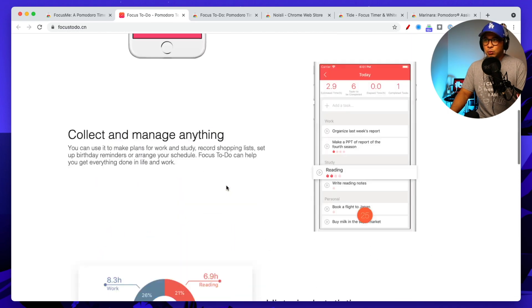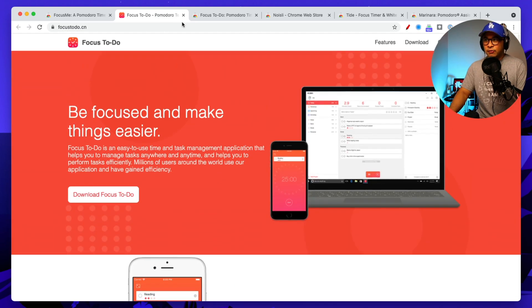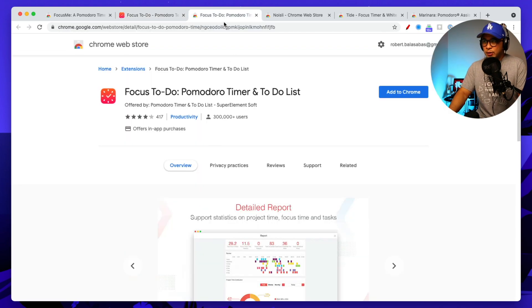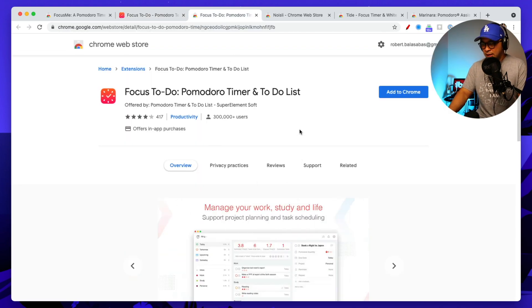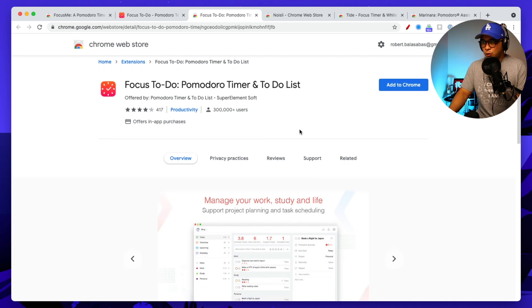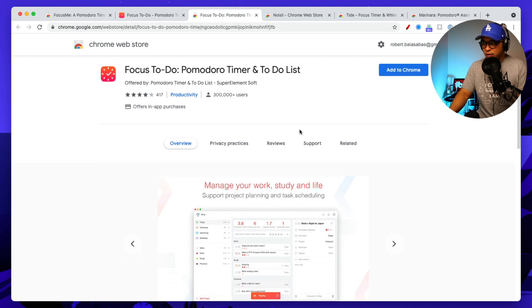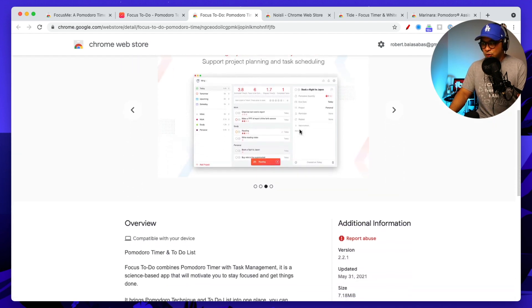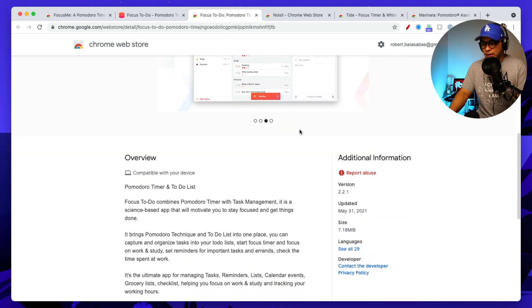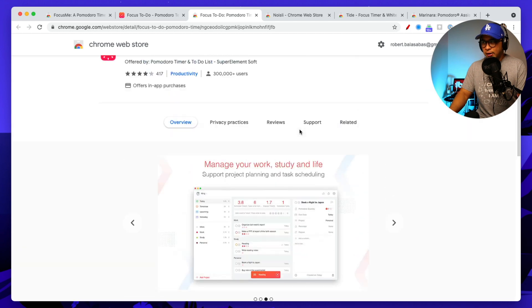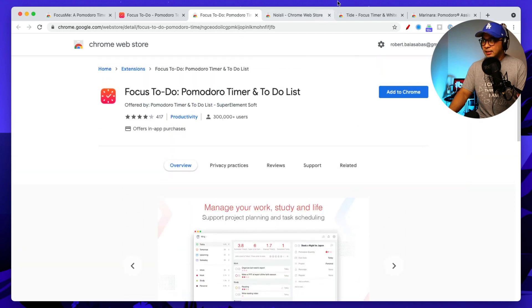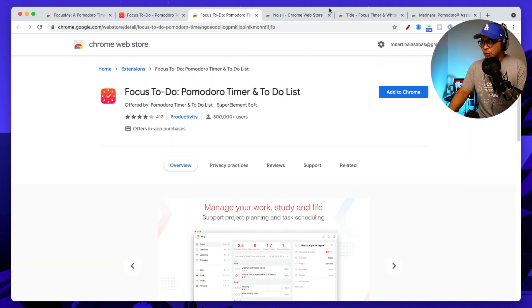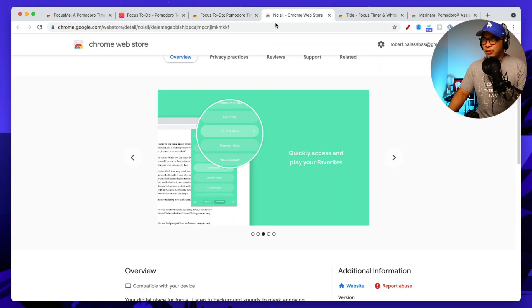So this one is called Focus To-Do. Here is the Chrome page here on the Chrome marketplace and so you can download this as well. So that is the second one there, Focus To-Do. So hopefully you are enjoying this. If you are, make sure you subscribe to the channel. We talk a lot about this stuff around productivity and also stuff around tools that are going to be really useful for remote workers.